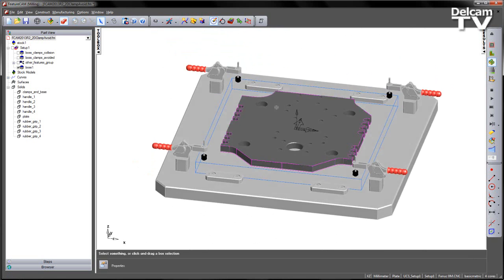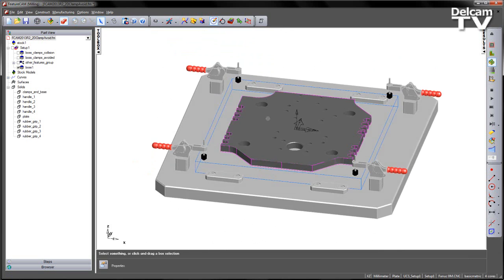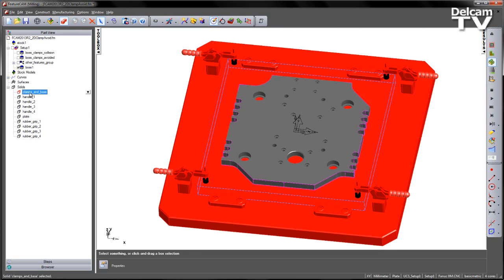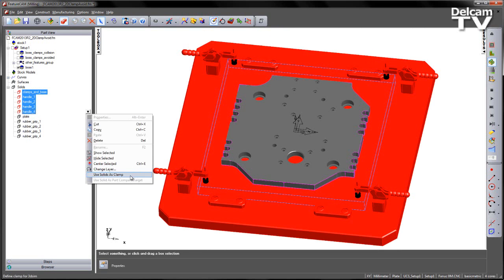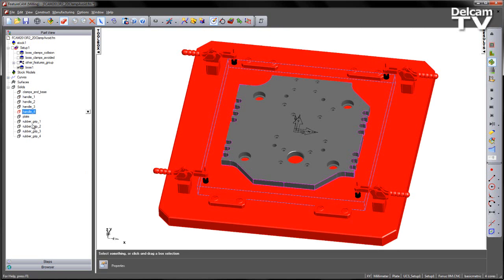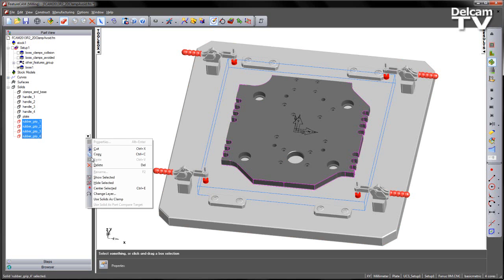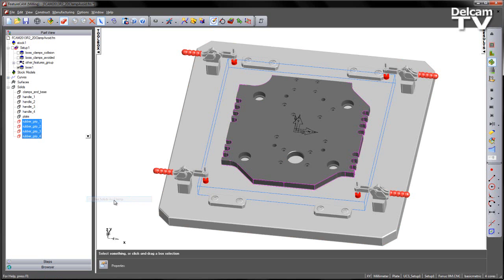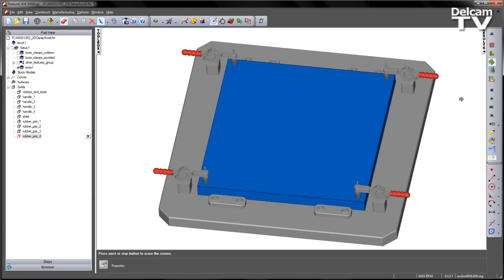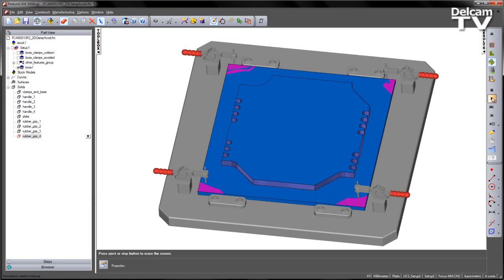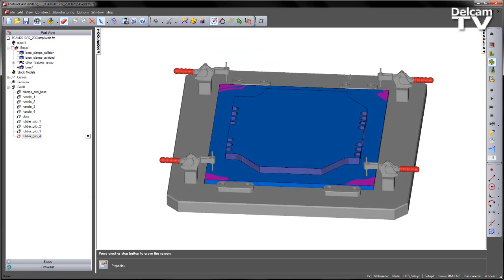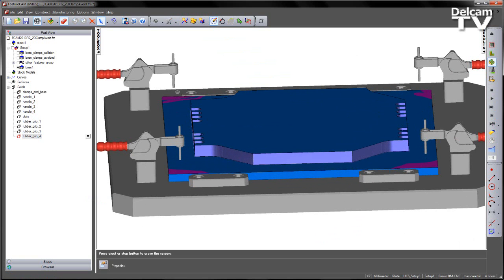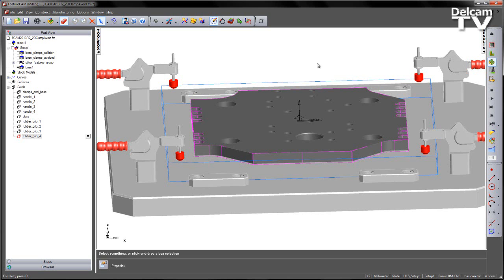So here you can see we've got a number of clamps and also fixture bars that are holding our stock in place. If I go ahead and select these and turn these into clamps for my simulation and then go ahead and simulate and play that simulation, you can see I've got a number of warnings here about the collision. You can see part of the fixture has disappeared.